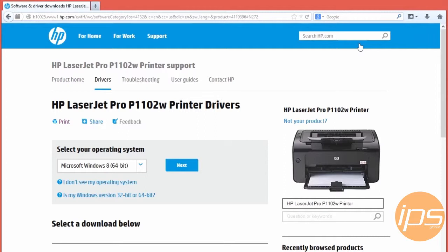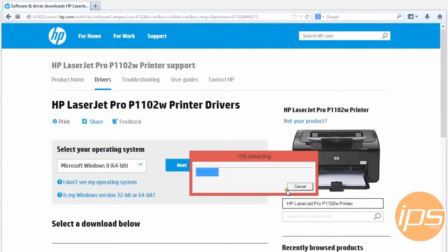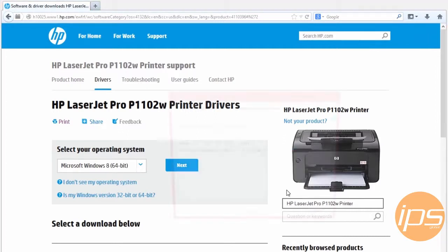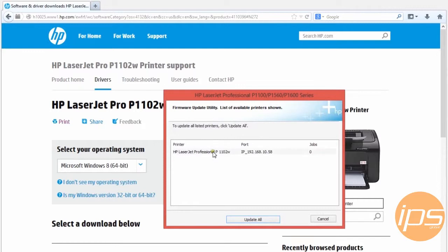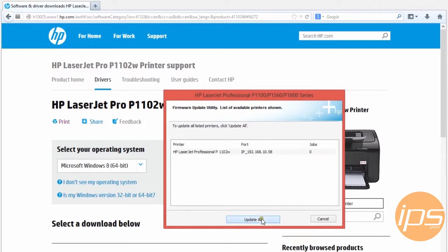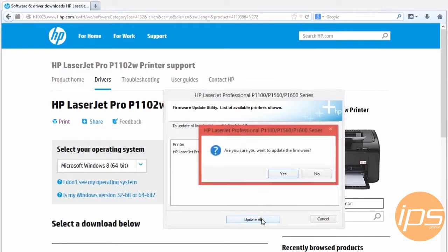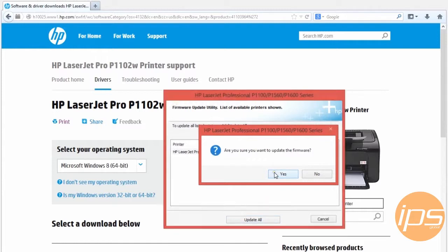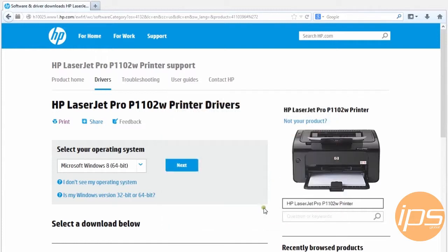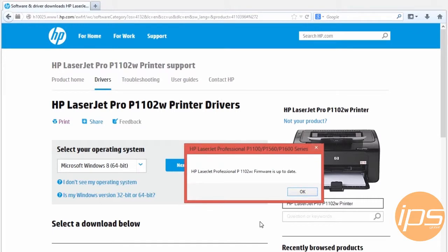The update installs pretty quickly then lists all available printers. Choose the desired printer and click update all. We will get one more prompt making sure that this is the correct action. Click yes.